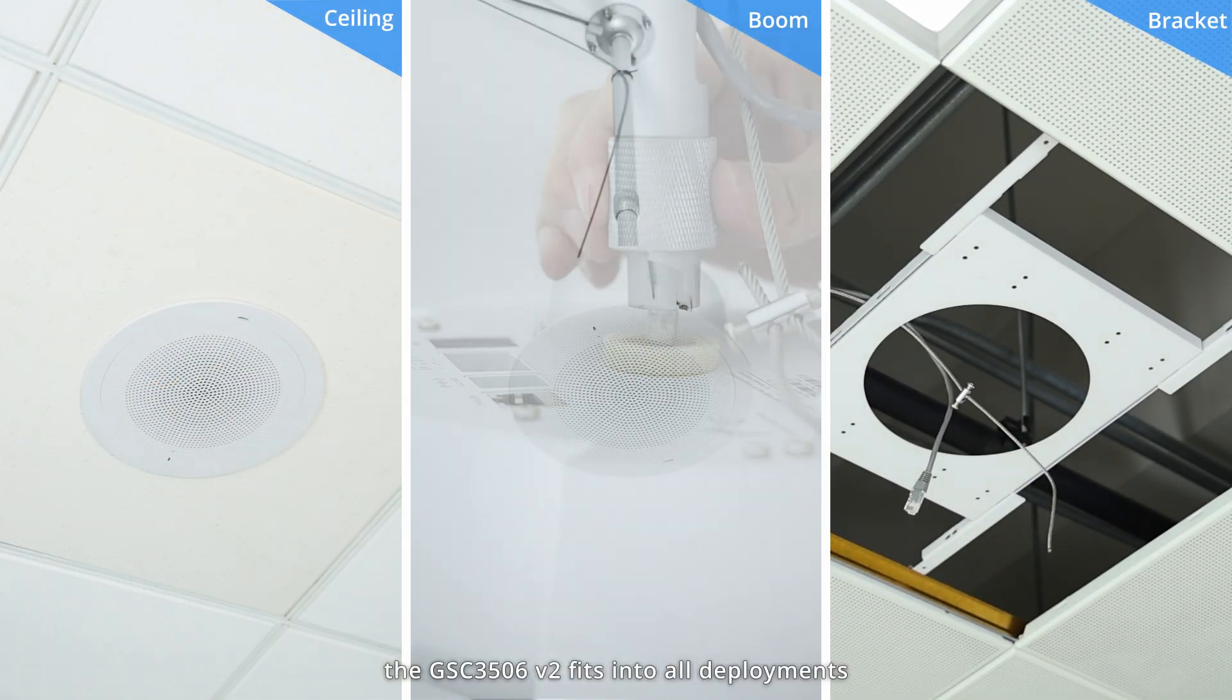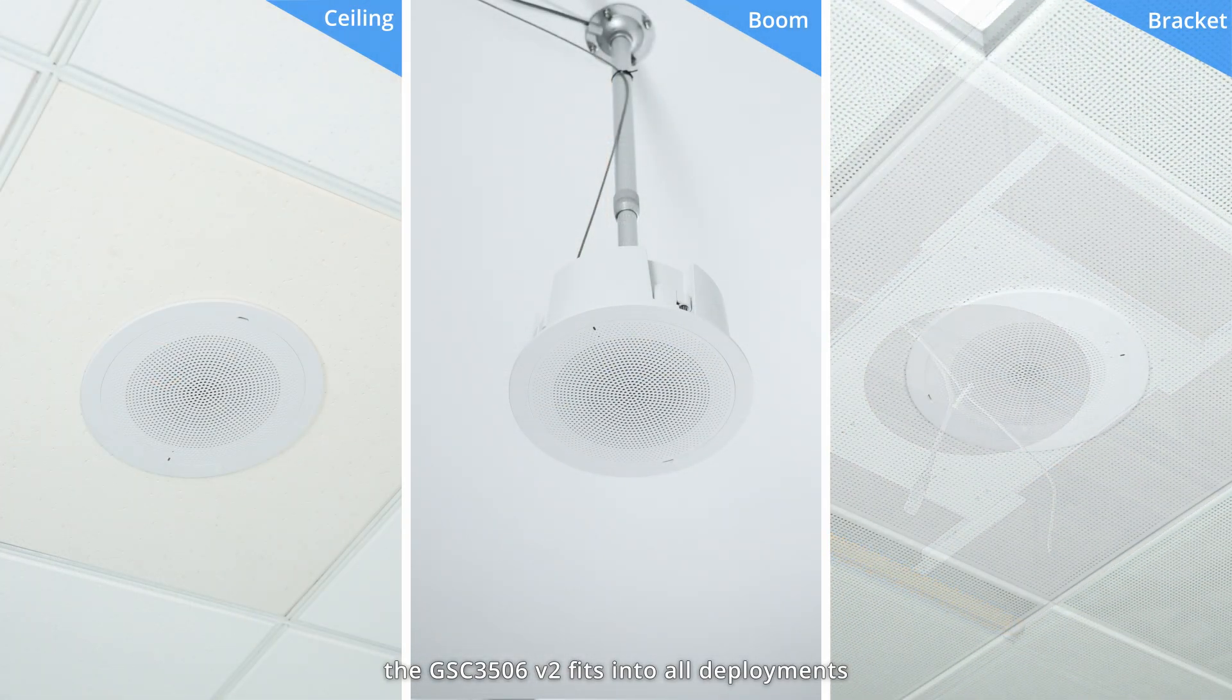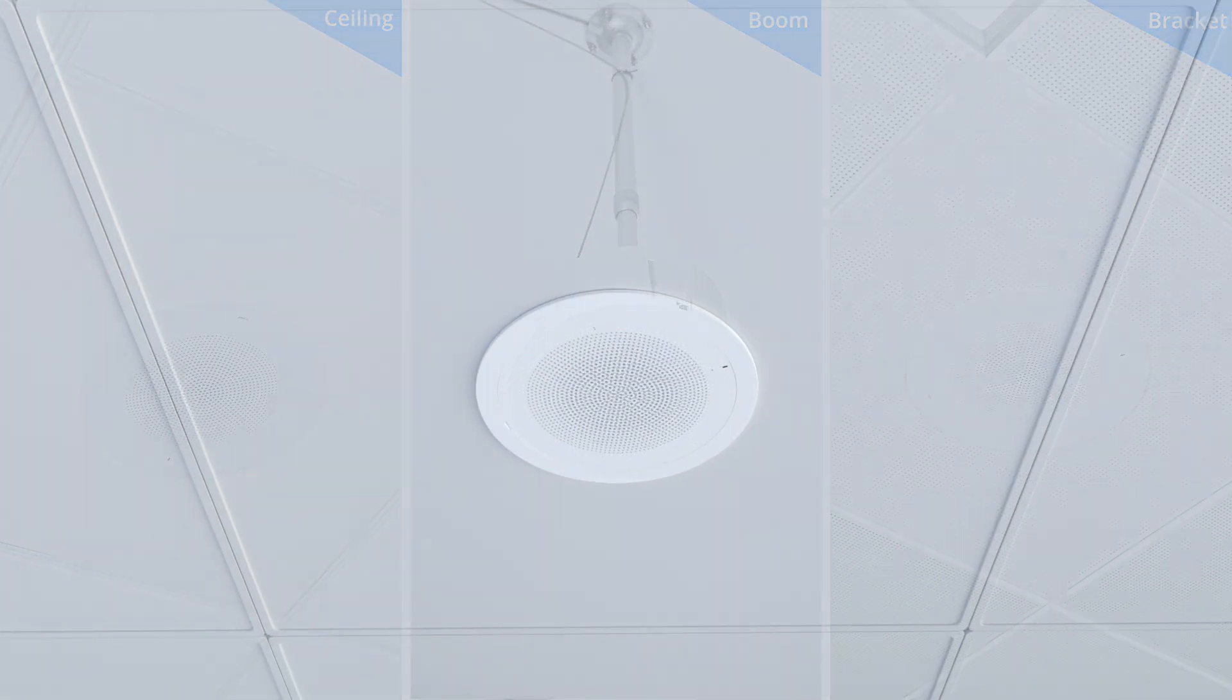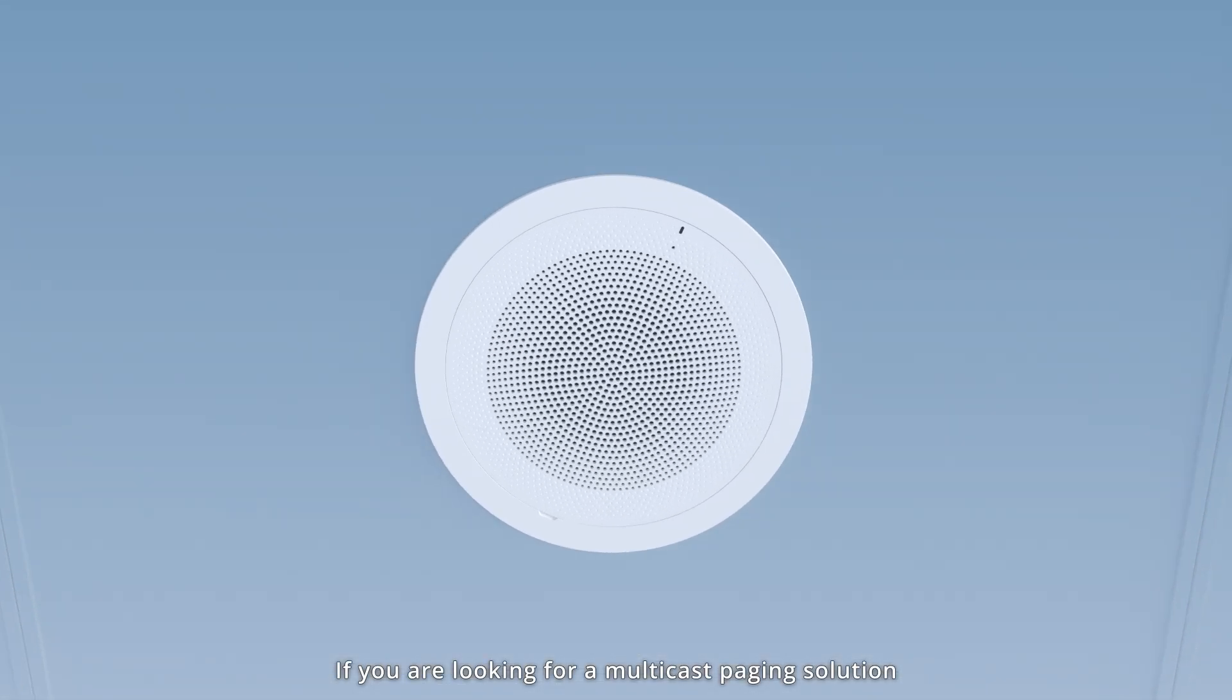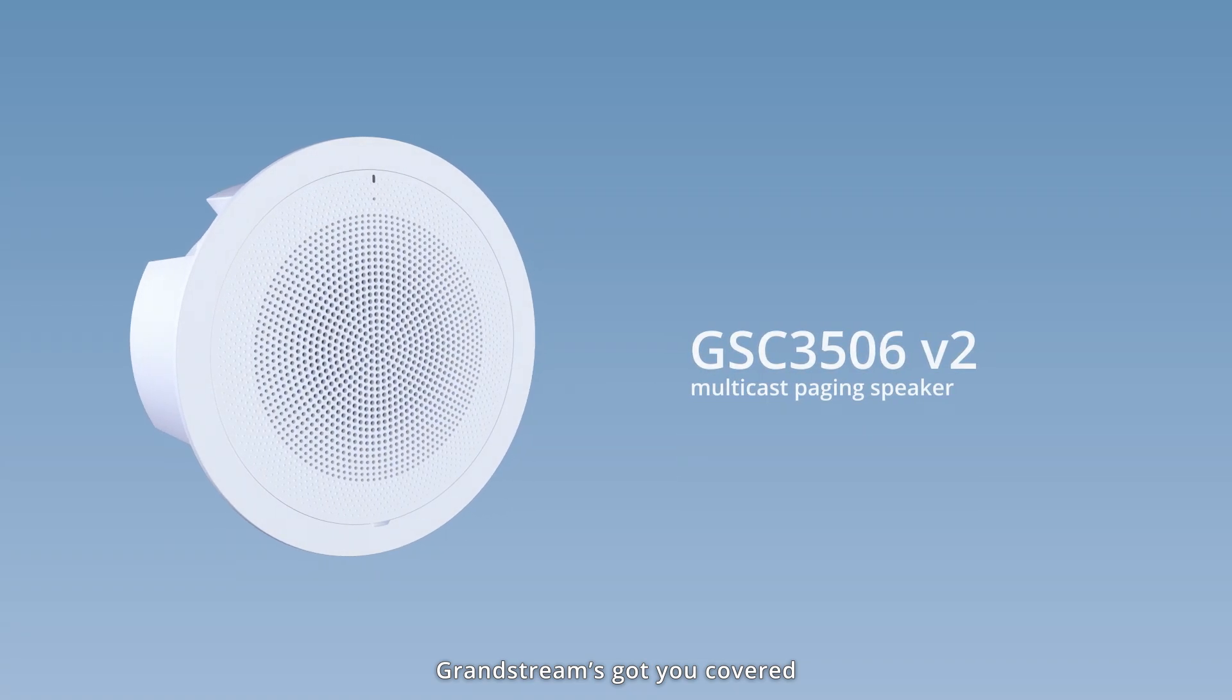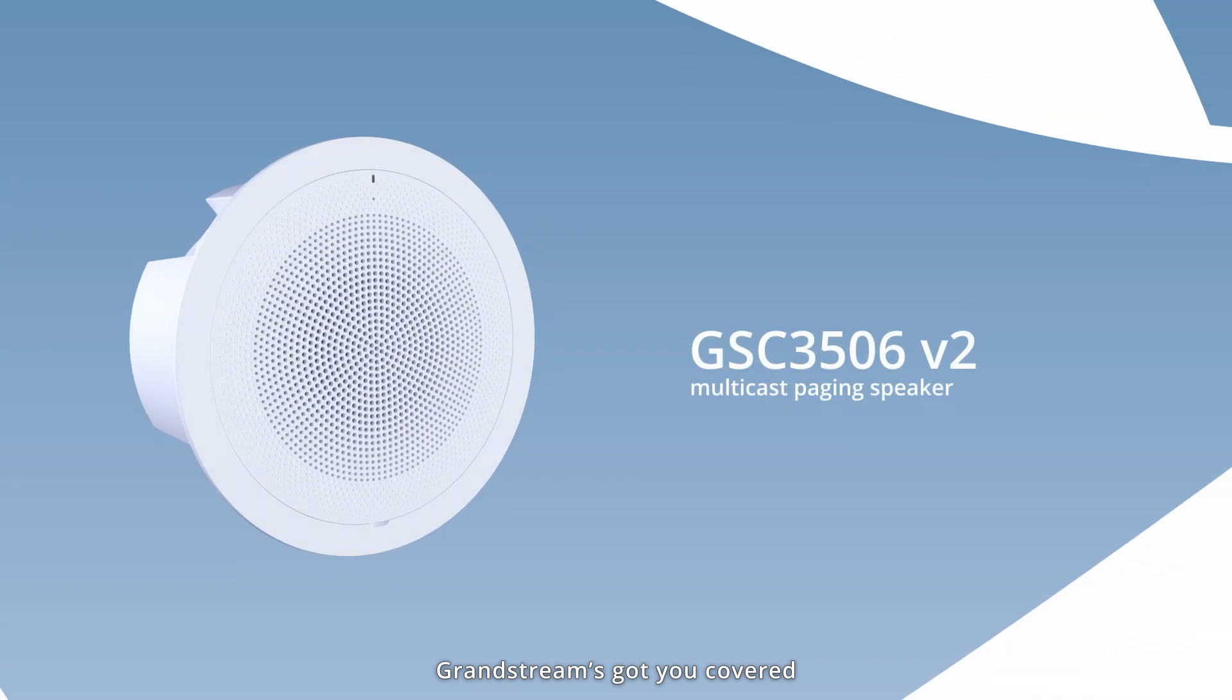the GSC3506V2 fits into all deployments. If you are looking for a multicast paging solution, Grandstream's got you covered.